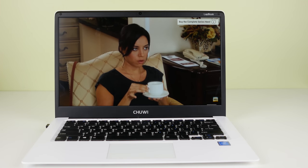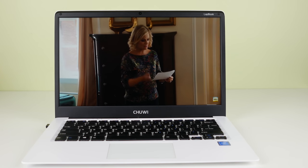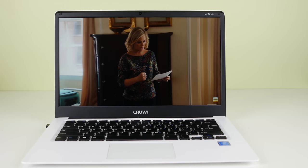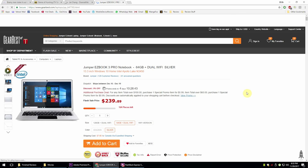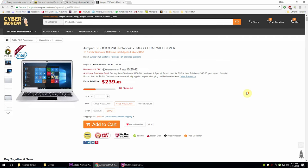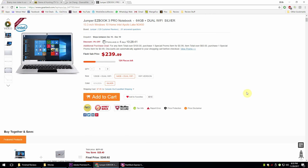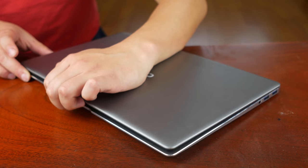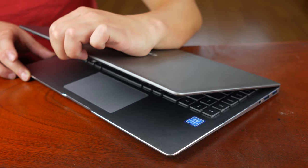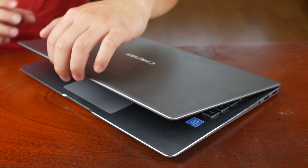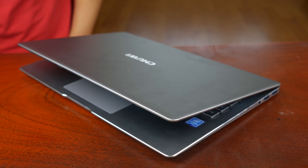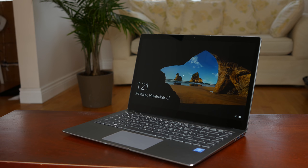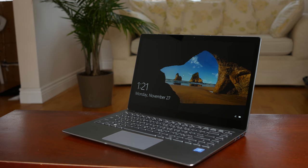At these prices I highly recommend either the Chewy LapBook 14.1 or the Jumper EasyBook Pro, both good laptops but at lower prices. But if this is on sale below $300, I do recommend this laptop very highly as it is a great laptop from Chewy. Let me know what you think in the comments down below, likes and subs would be appreciated, thanks for watching and I'll see you guys in the next one.